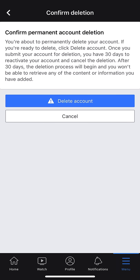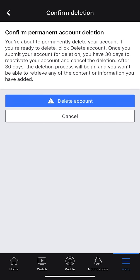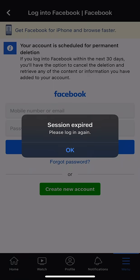It's pretty much saying Confirm Permanent Account Deletion. It says I have 30 days to reactivate my account to cancel the deletion. After 30 days, the deletion process will begin and you won't be able to retrieve any of the content or information you've added. So I'm going to go ahead and click Delete Account. It's going to take a second — and it deleted my account. Once done, it says I have 30 days to reactivate it to cancel the deletion. Then it says the session is expired, which means I'm logged out and my account is deleted.